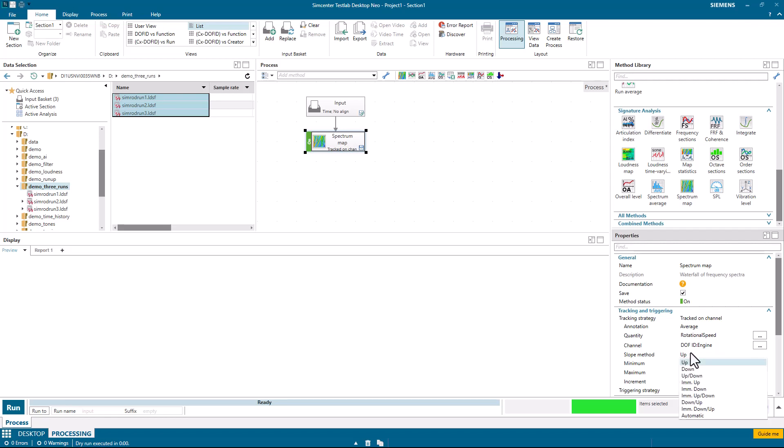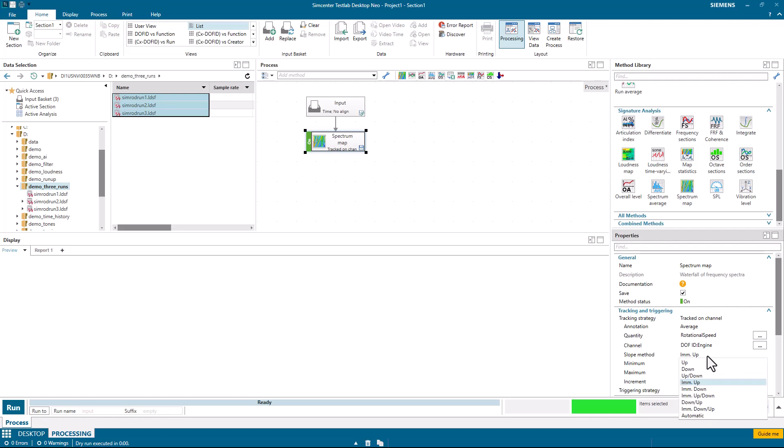There are several methods for the slope here. Instead of up, I'm going to pick immediate up. That means that if the data that I have in the input basket starts at 300 RPM or above, it'll immediately start processing. If it was set to up, it would have to go through 300 RPM in order to be processed.